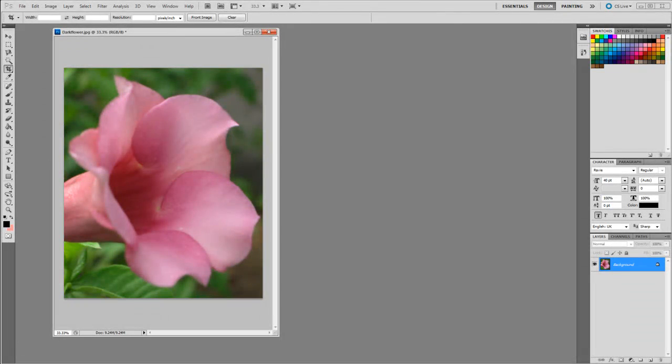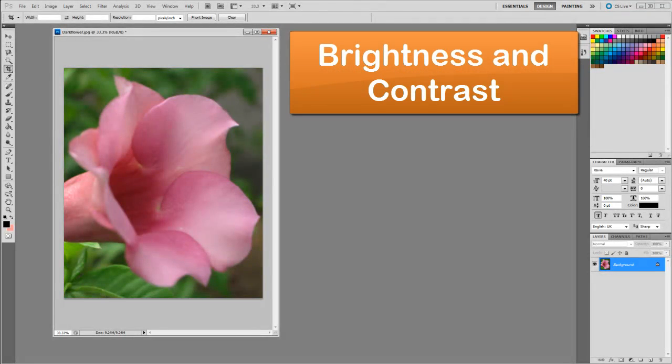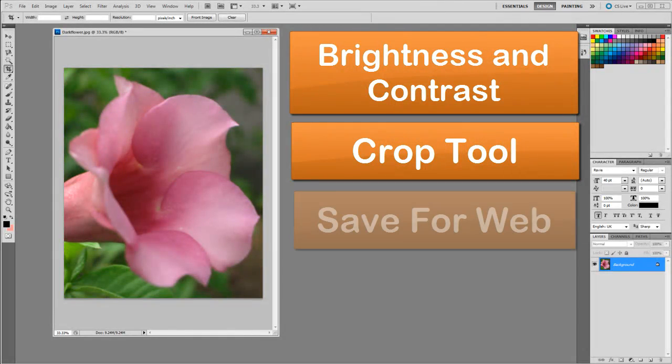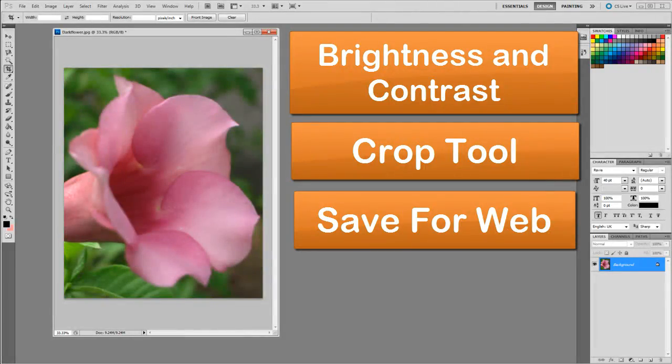Congratulations! You have completed the basic editing of a photograph, by learning to use the brightness and contrast setting, by using the crop tool, and by learning to save for the web. Thank you and hope to see you again.